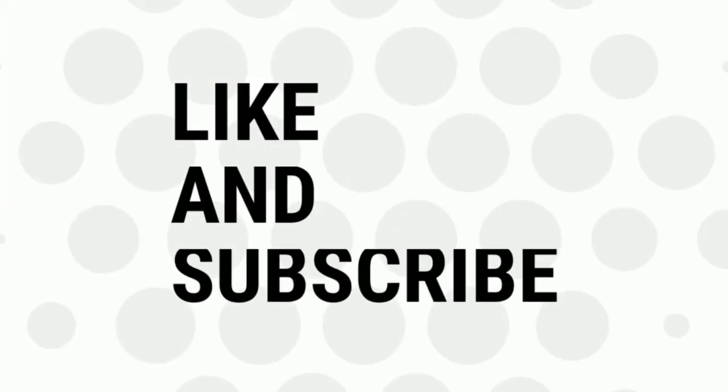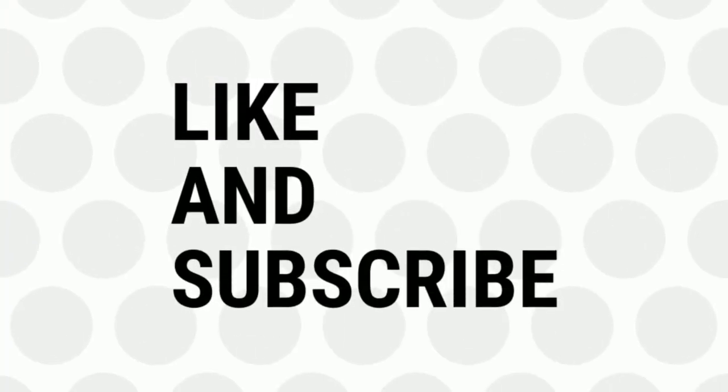If you like this video do remember to hit the like button below and subscribe to our channel for more such interesting tips and tricks. Bye for now.